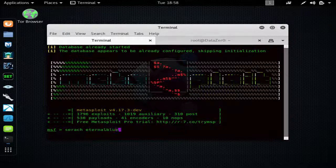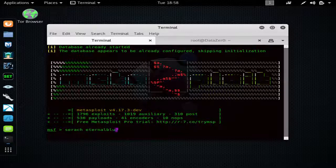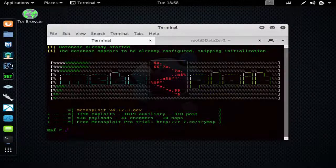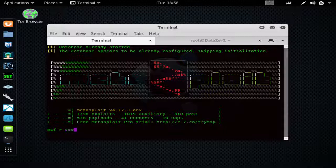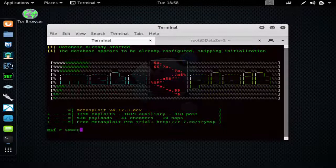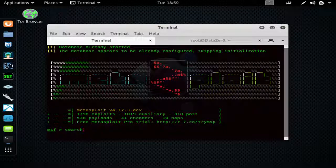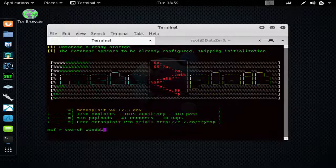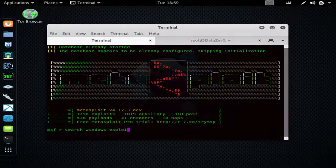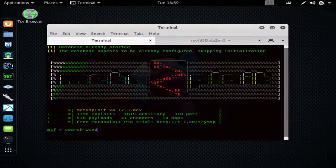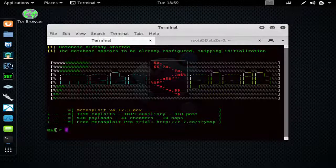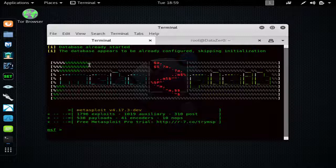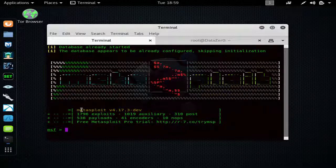If you wanted to search other kind of exploits, you could just type 'search windows exploits' or 'search linux exploits' or 'search browser exploits' and it'll bring up the list of exploits.